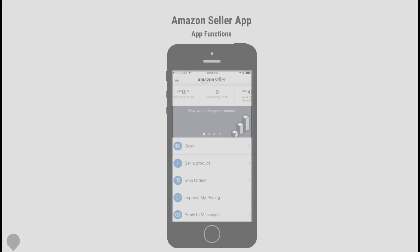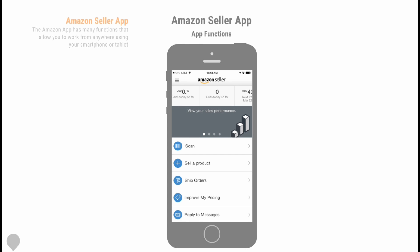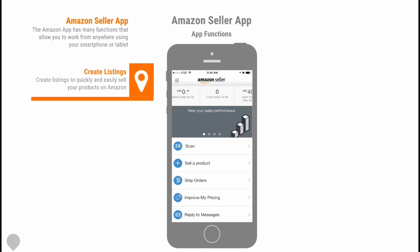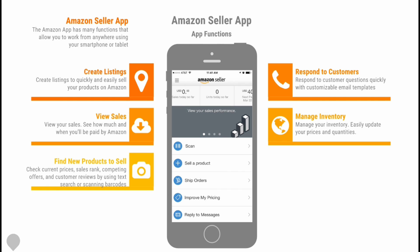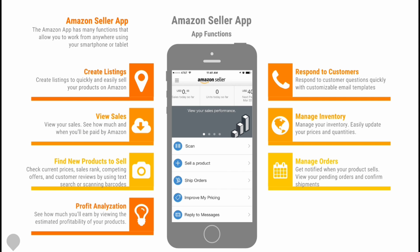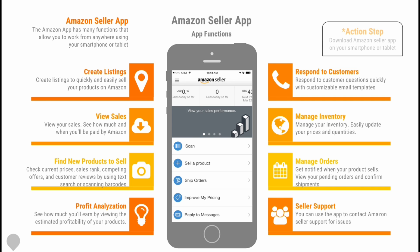Now let's discuss the Amazon seller app. The Amazon seller app is a powerful little tool and has many functions that allow you to work from anywhere using your smartphone or tablet. The app can come in very handy when you need quick info or don't have access to a computer. It has many functions that can be used to assist you in your business.